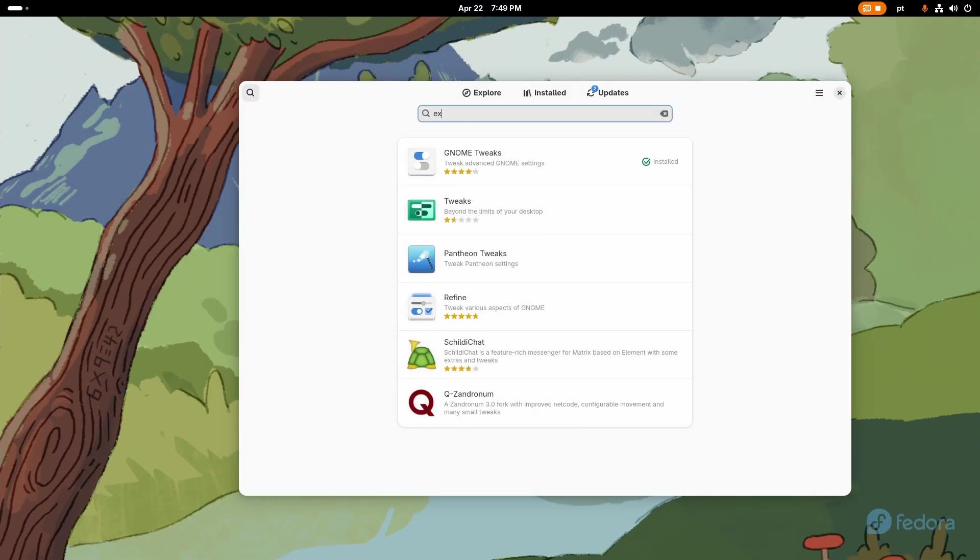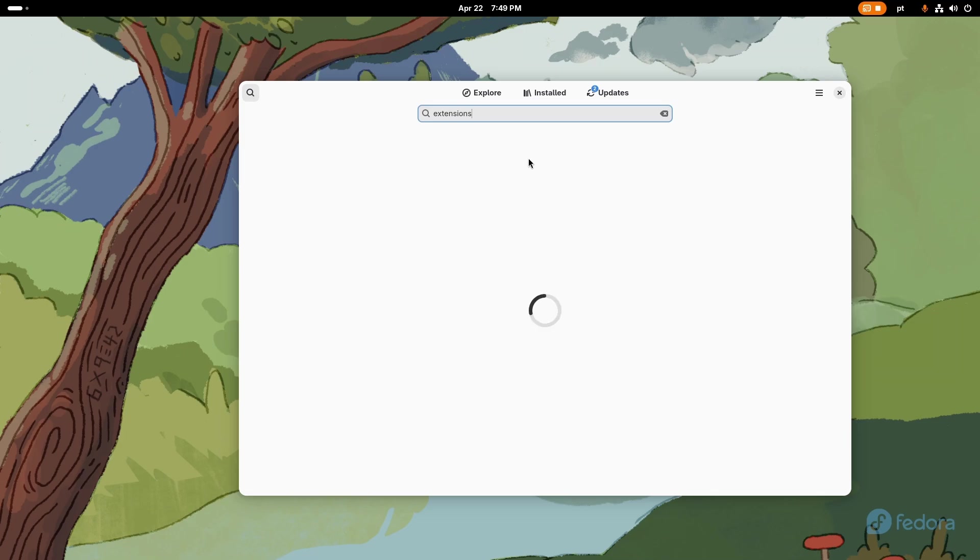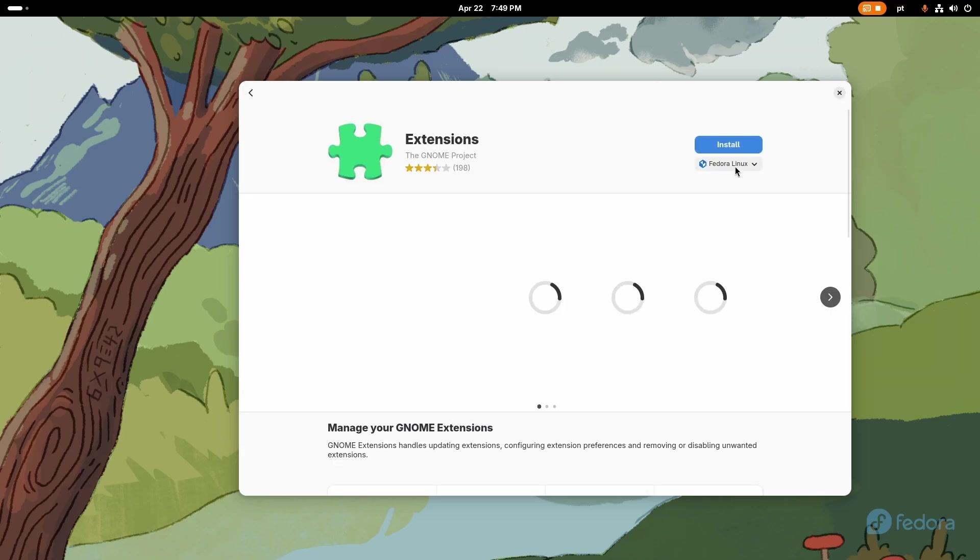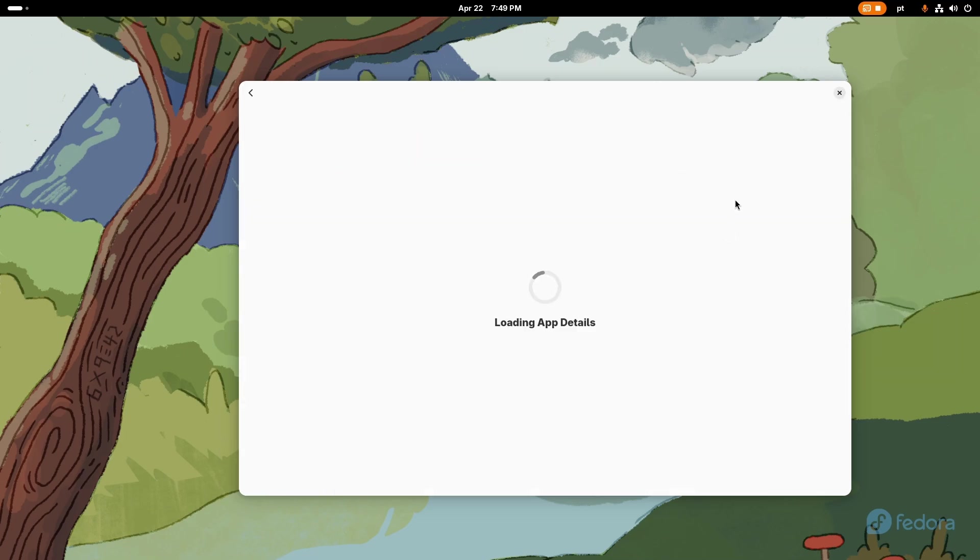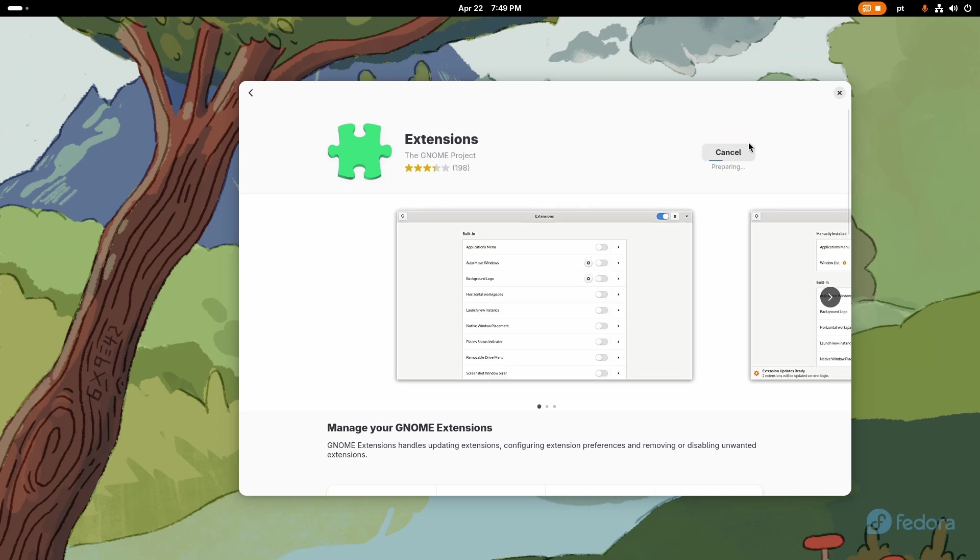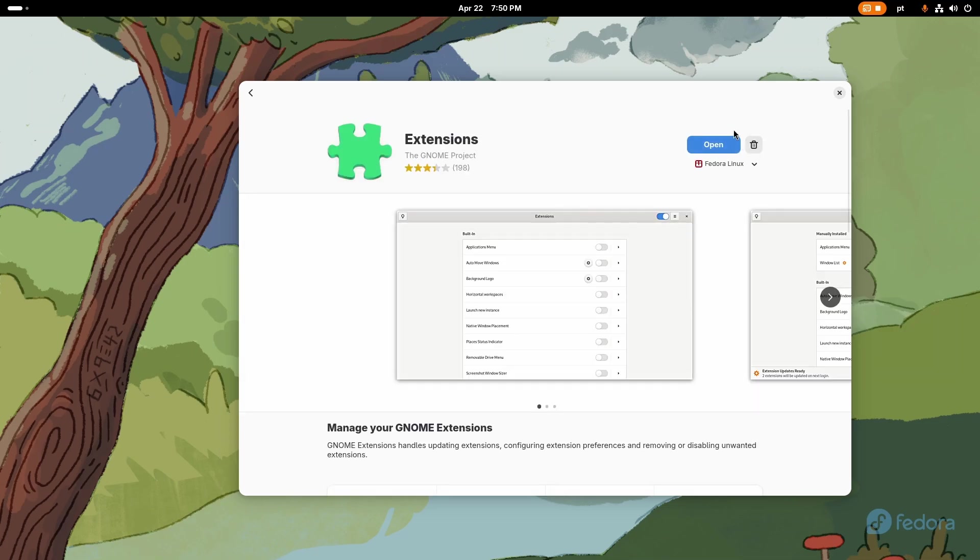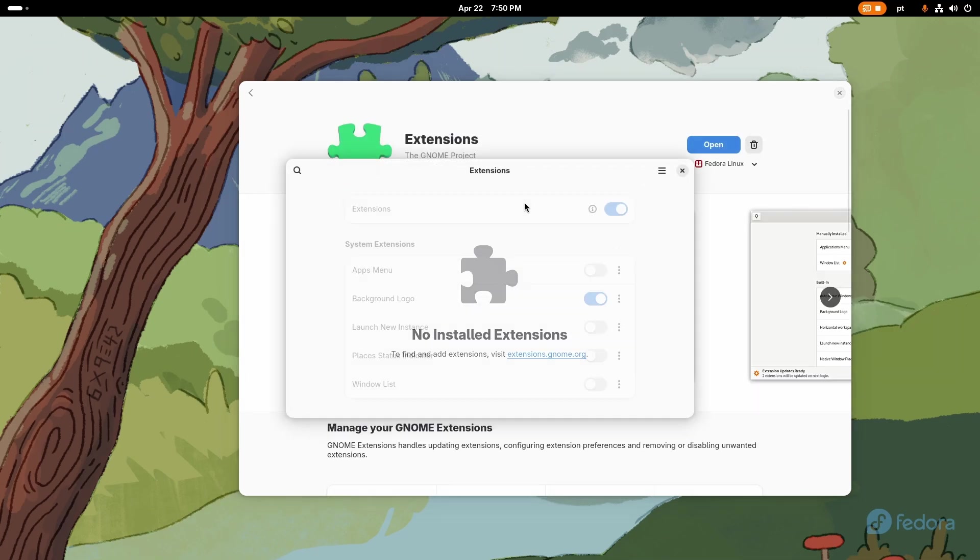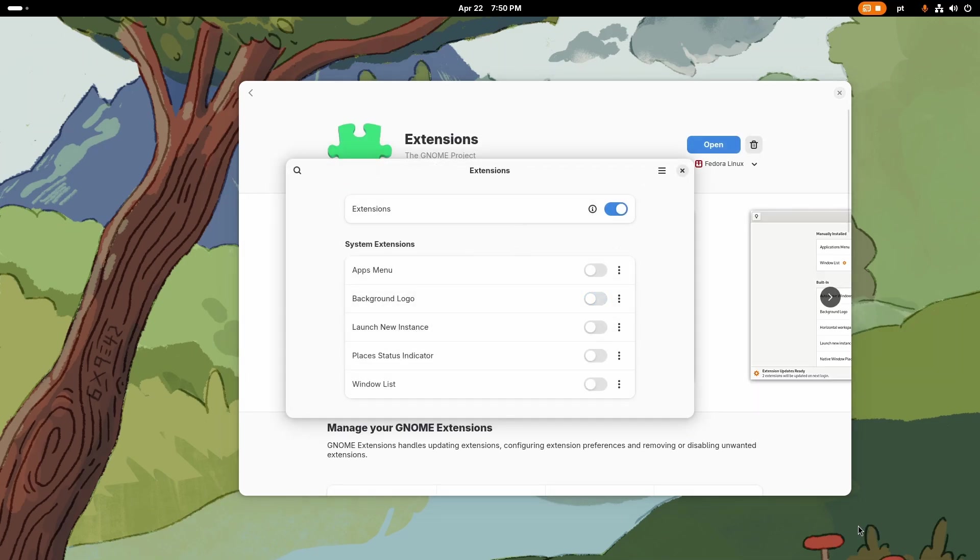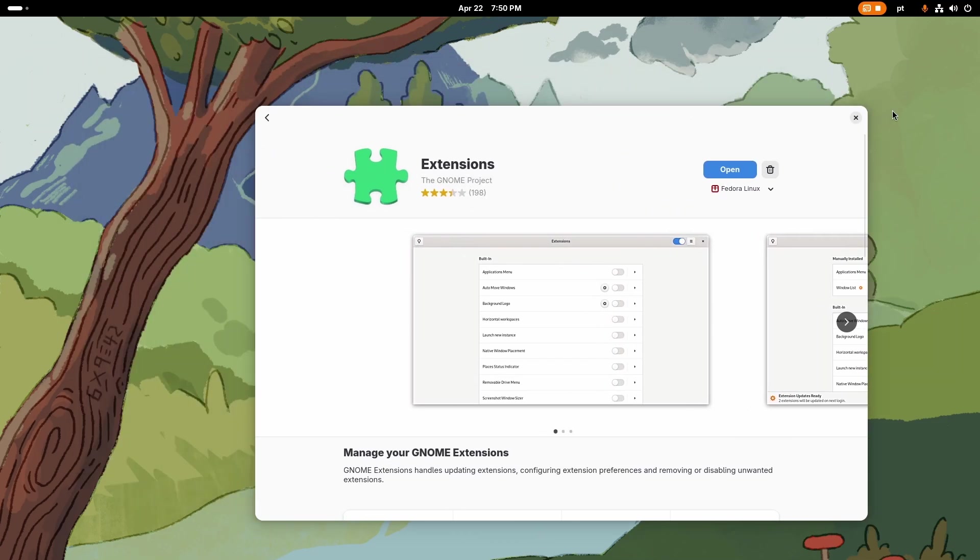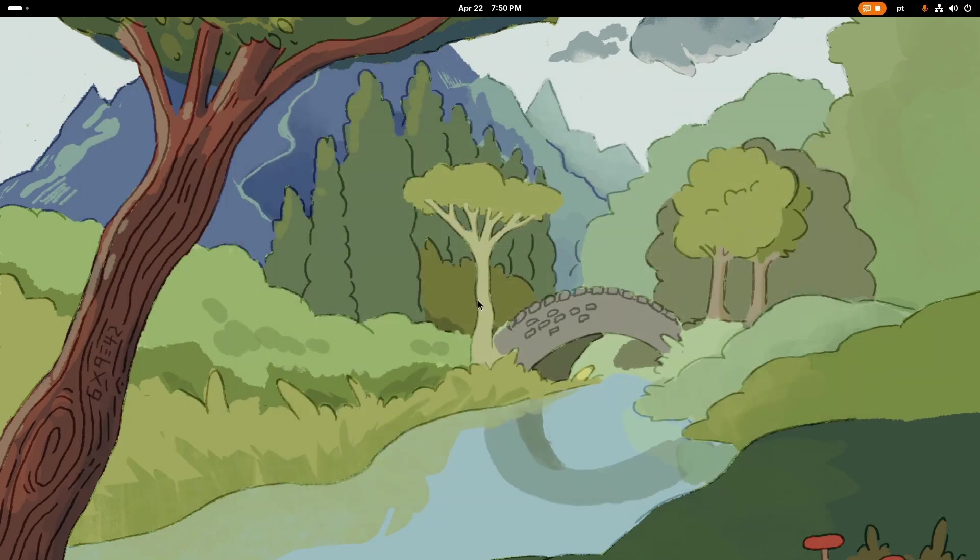Just for the cleaner looks I'll search for extensions here and install Extensions from Fedora Linux, which is the red package that means that it's from RPM and not Flathub or Flatpak. Just open this and I like to disable background logo just to take the Fedora logo out just so it's kind of cleaner.